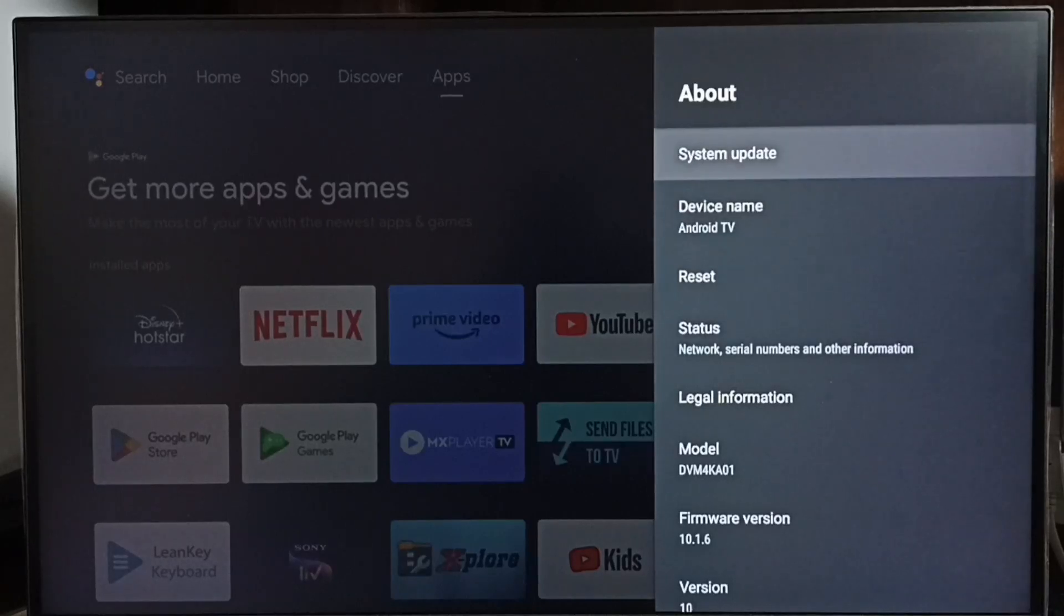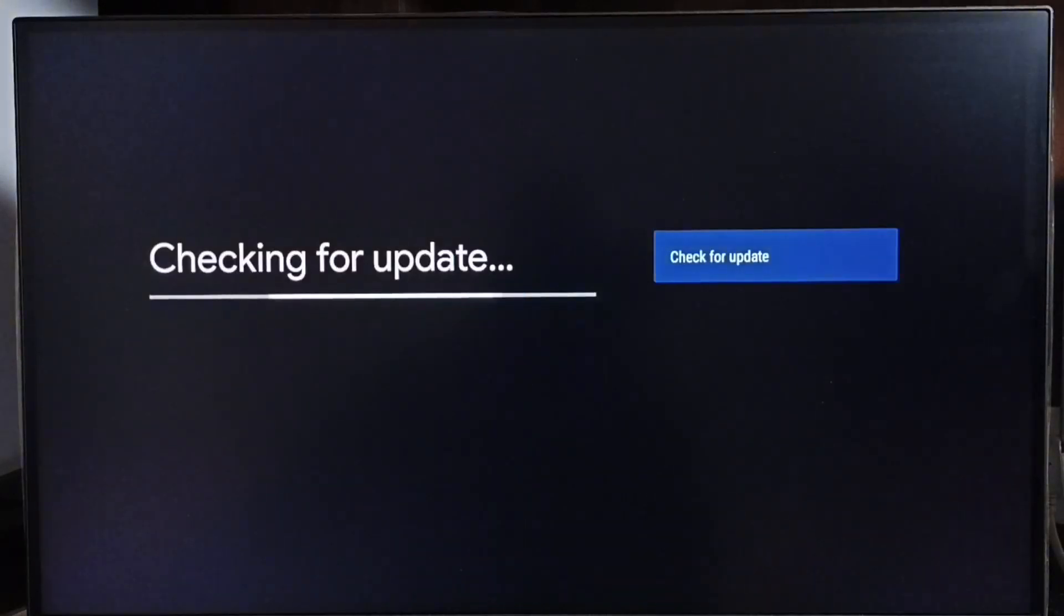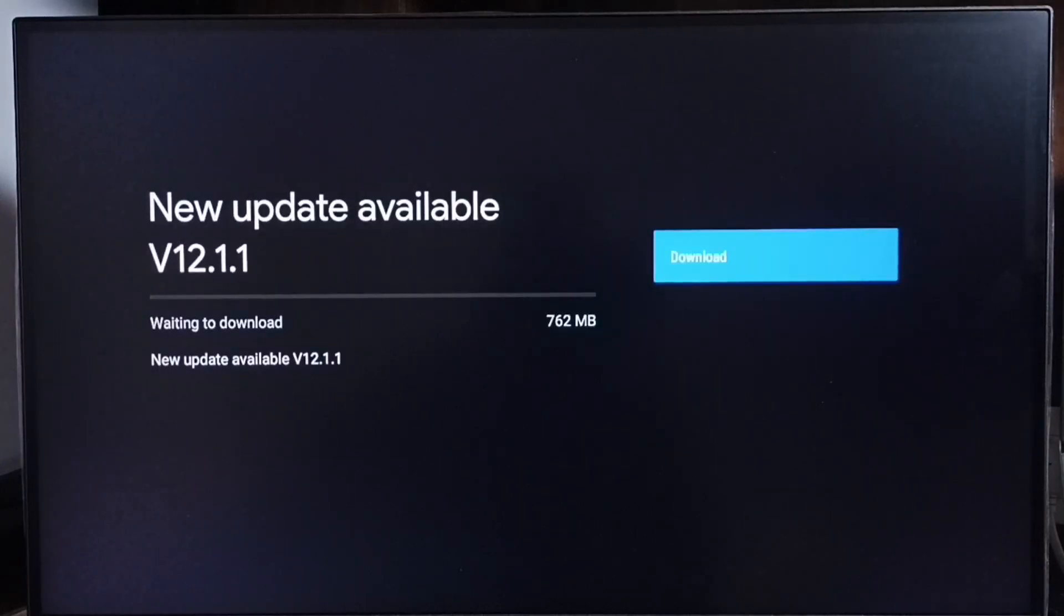Go to system update and select this option. Now it's checking for updates, please wait. Okay, done. It shows a new update is available.